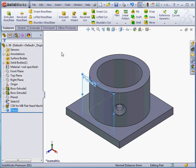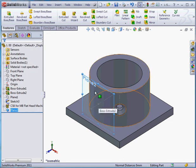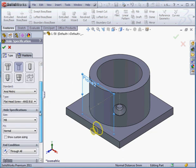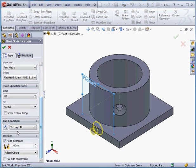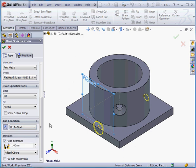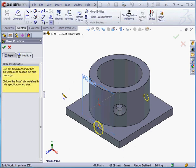While the plane is selected, I'm going to activate the hole wizard. Let's scroll down and reverse the direction by clicking here. End condition: up to next. And let's go to the positions tab.